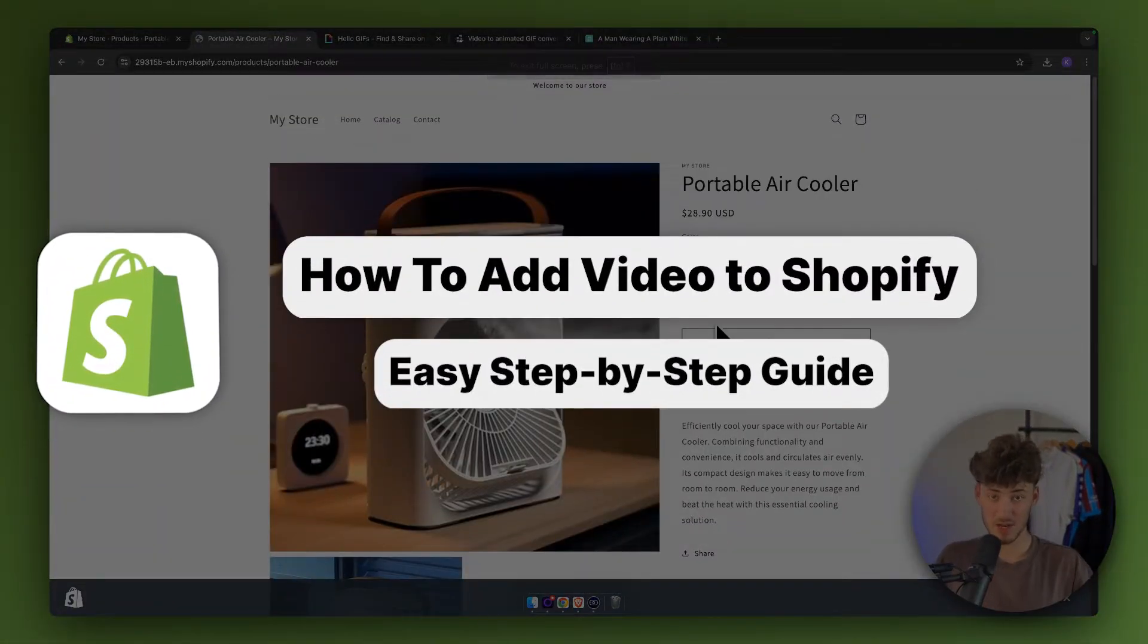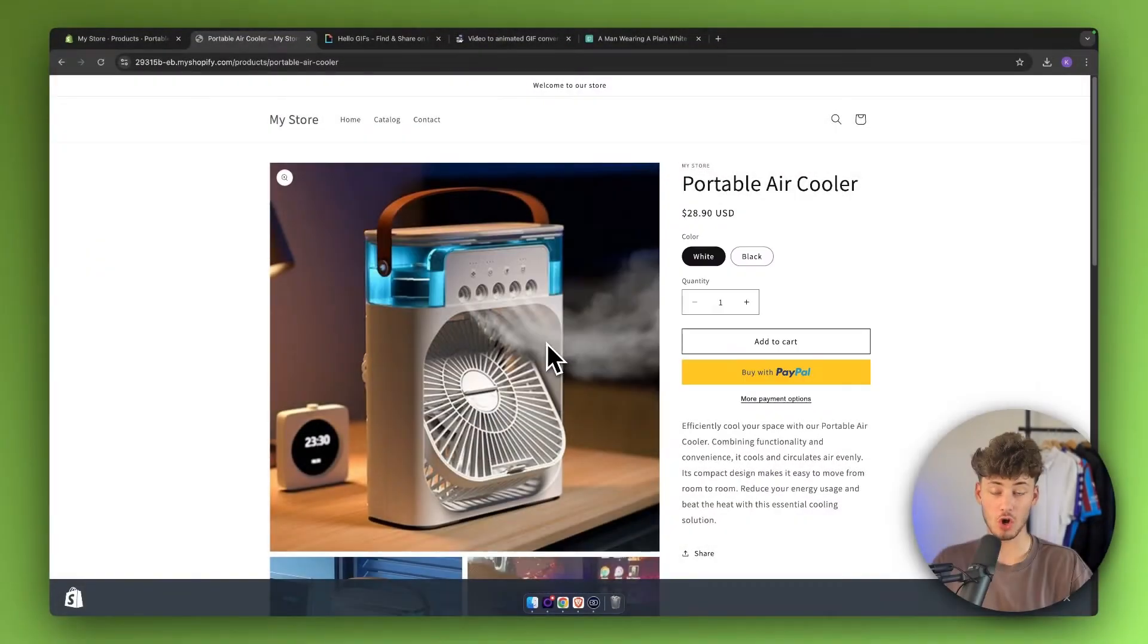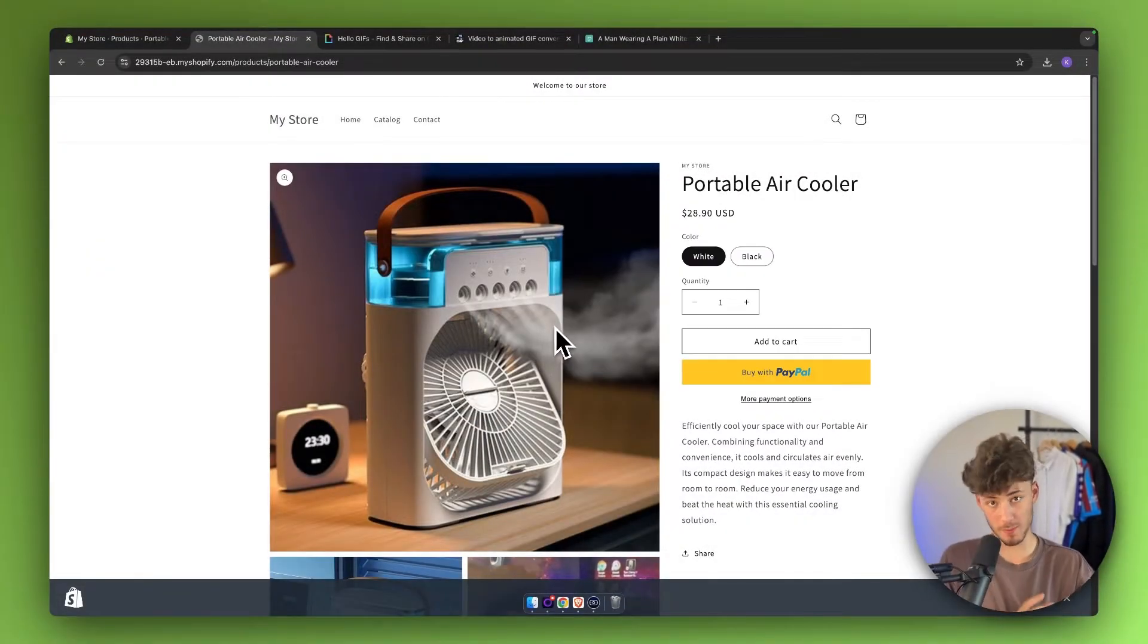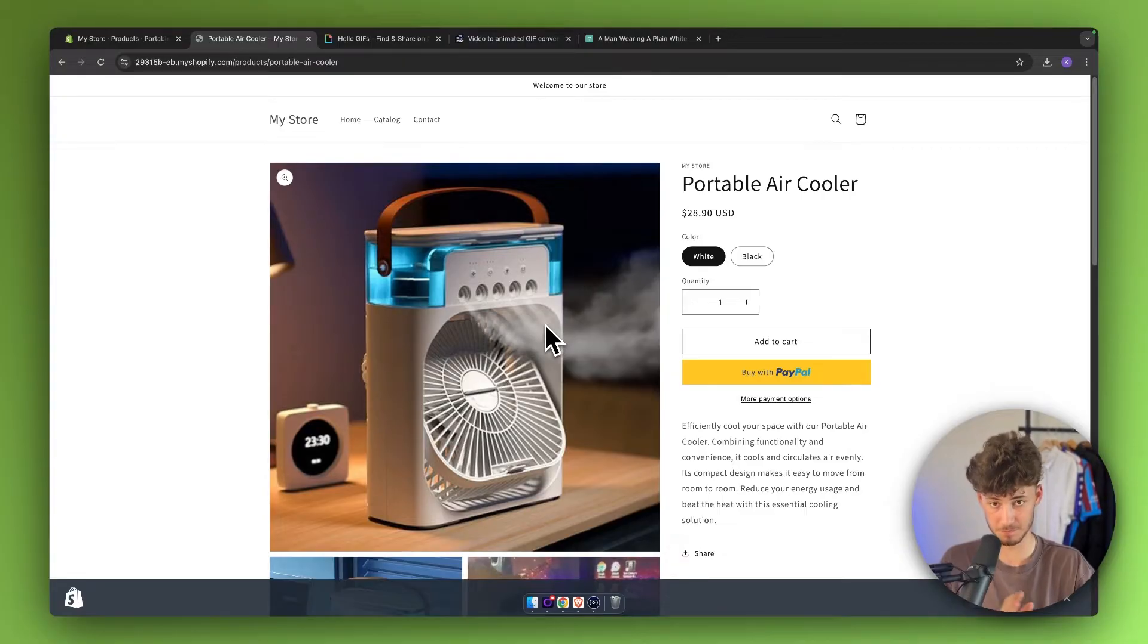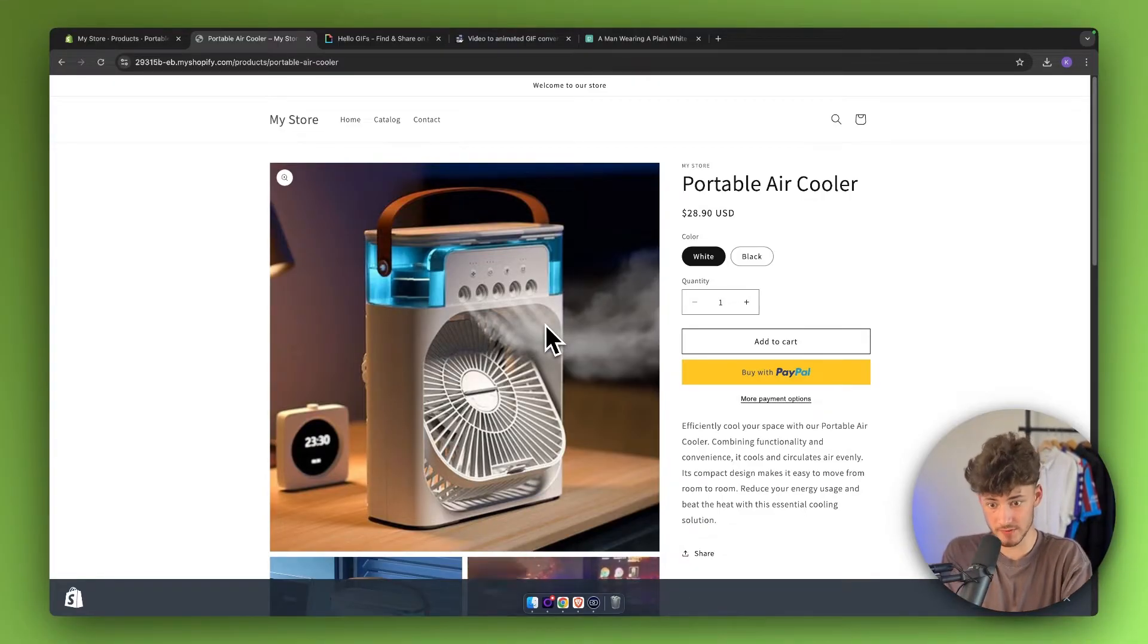What's up, guys? In today's video, I will show you how to add videos onto your Shopify product page. Let me get started by saying that there are actually multiple ways of achieving this.